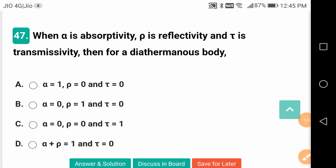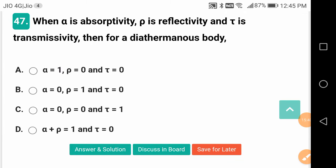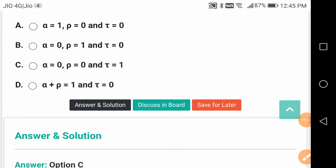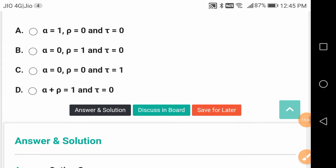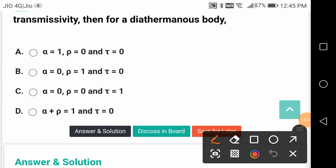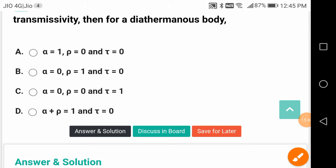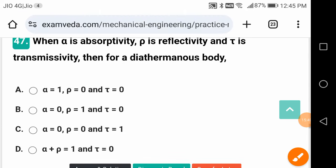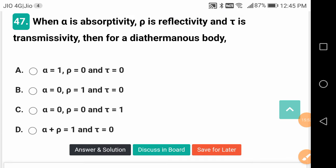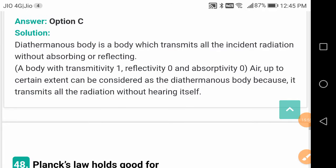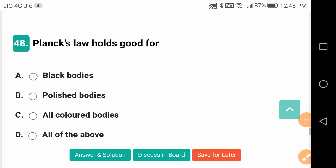When α (absorptivity), ρ (reflectivity), and τ (transmittivity) are considered, for a diathermost body: α = 0, ρ = 0, but τ = 1. Transmittivity equals 1 — it is nothing but a transparent body, also called a diathermost body.